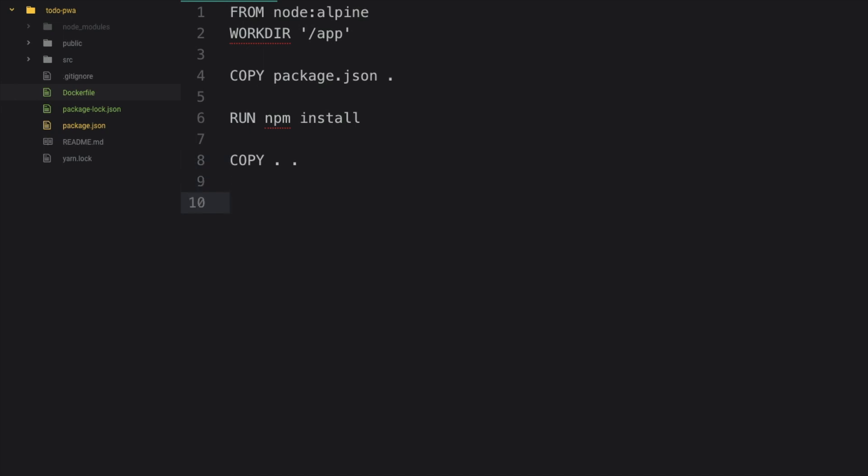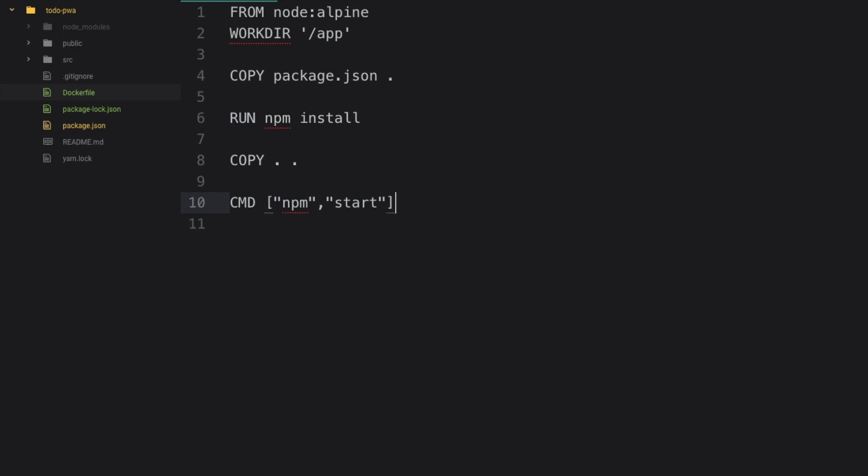let's just write COPY space dot and then space dot. Finally, we have to run the application. So for this, write CMD and here inside the double quotation write npm and start.